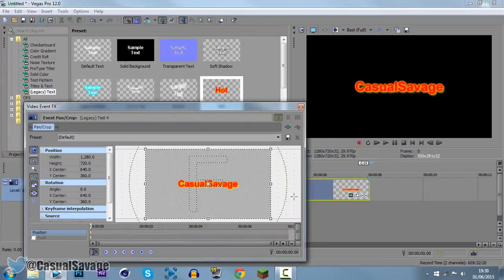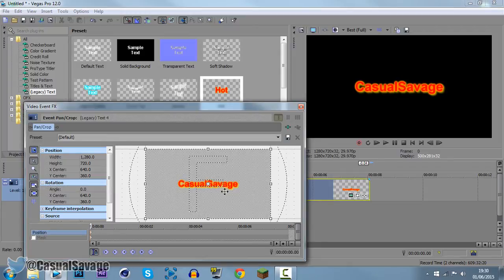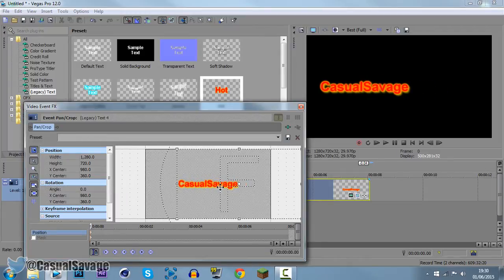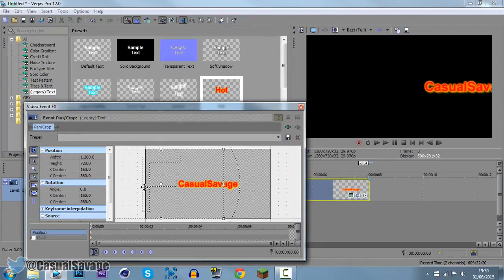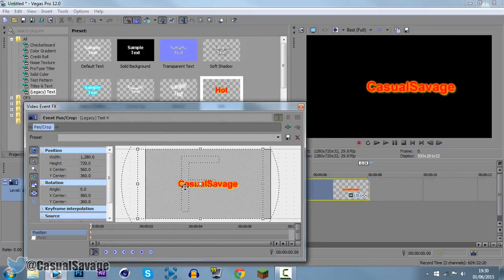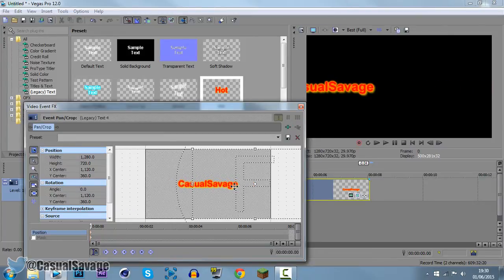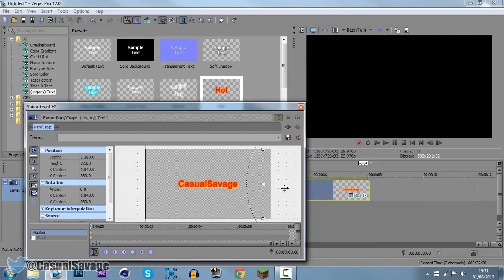Come to the Event Pan and Crop. Make sure Sync Cursor is checked. Now, make sure this is checked right here, Enable Snapping. Now, go ahead and drag this off to this side or this side, whichever way you want it to scroll in. Personally, I prefer it to scroll in from the left. So drag it completely off, so it's like that.